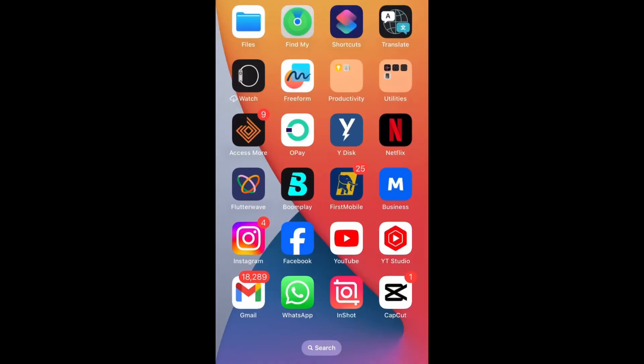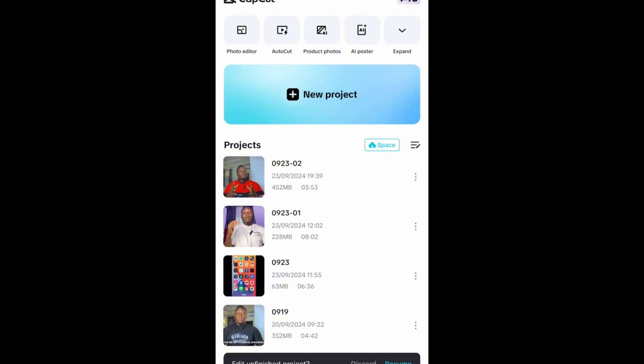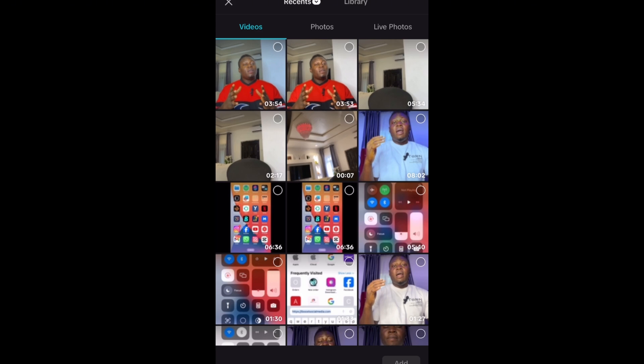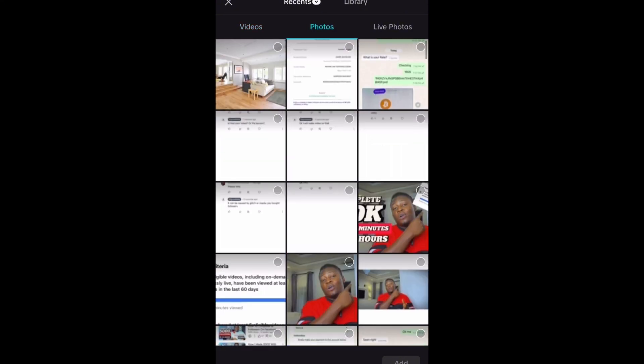Okay guys, welcome to this side of the screen. Let's get to it. First, we need to open CapCut. Once you open CapCut, let's create a new project. In this video we are going to be cutting out and also changing the video background, so first I'll select a picture.